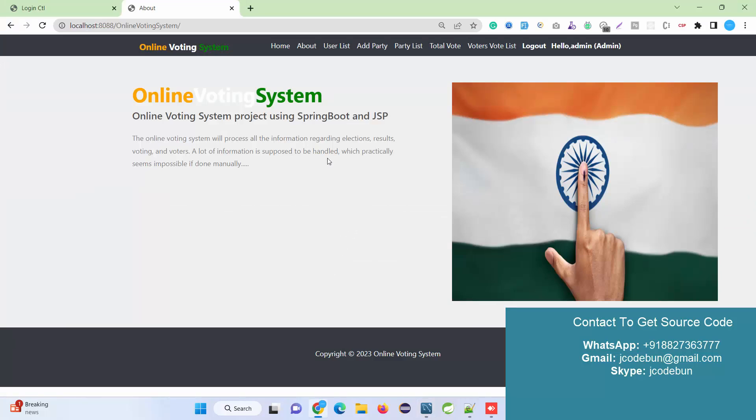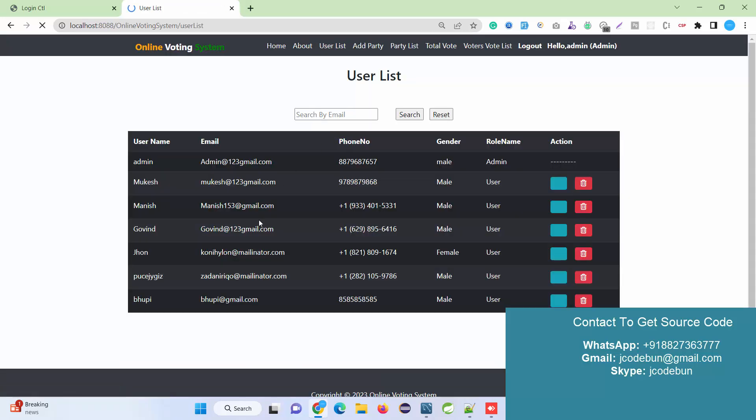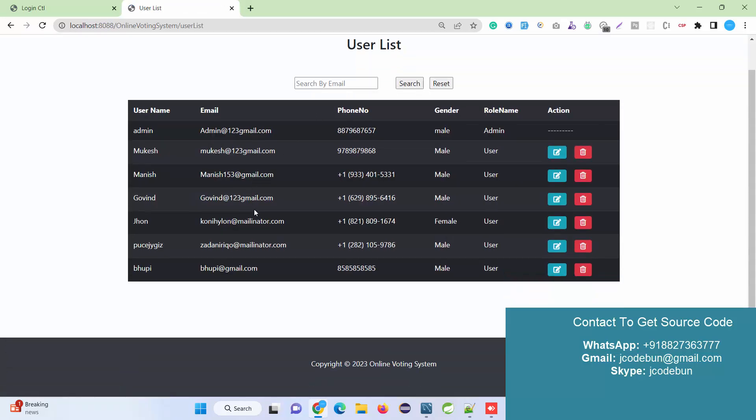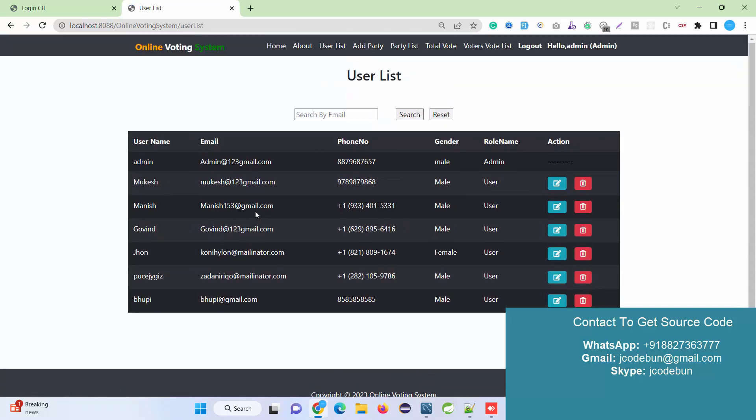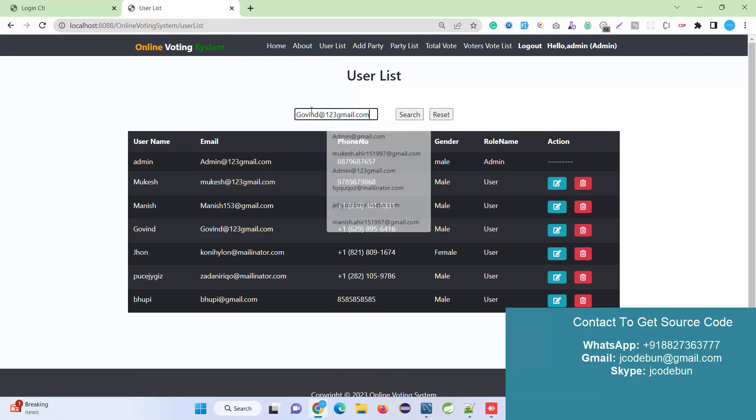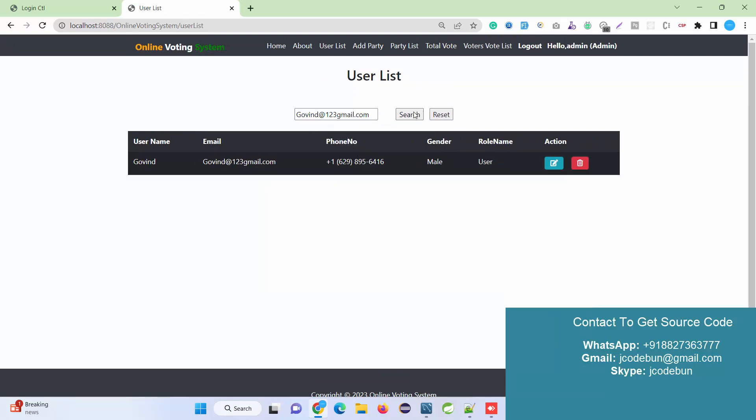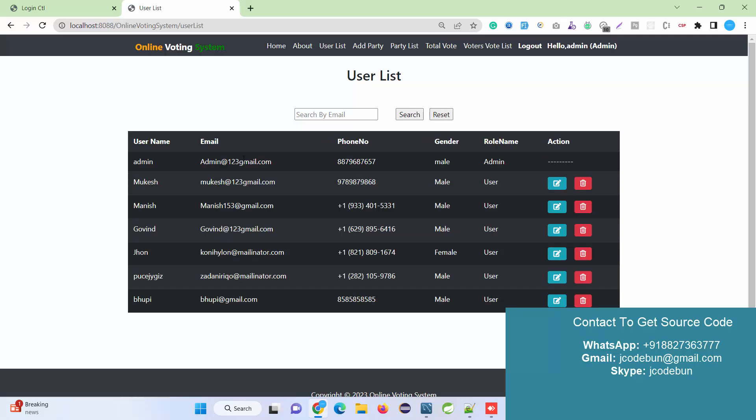I just enter the credentials for admin. I can see multiple options - About is there, User List. Admin can check the list of all users. Admin can also perform search operations, search by email, and search concerns by entering the email ID.